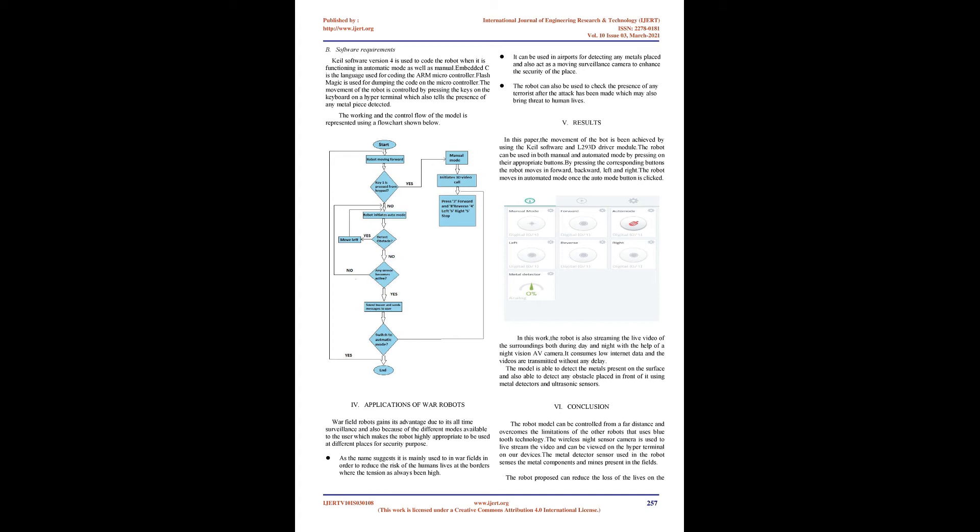Metal Detector: Operation is achieved upon the principle of electromagnetic induction. It consists of one or more inductor coils that interact with metallic elements on the ground. The metal detector is connected to a separate battery. Since its main aim is to detect landmines planted in the ground, it is placed under the bot.